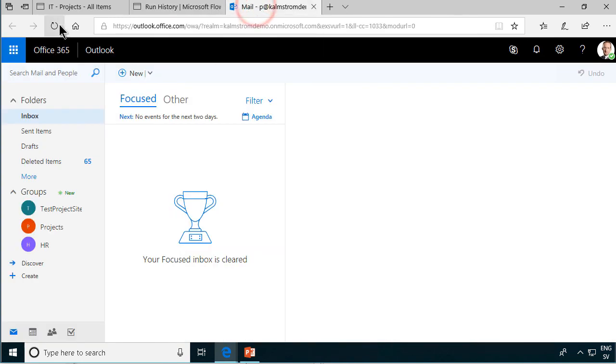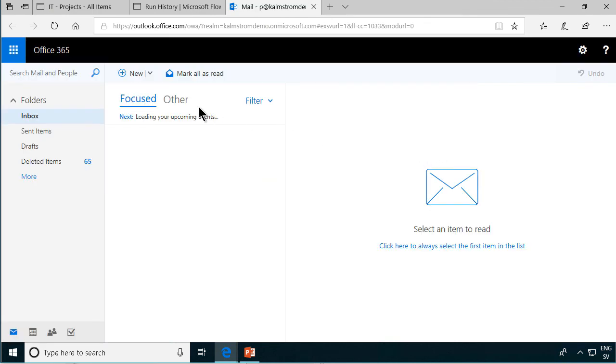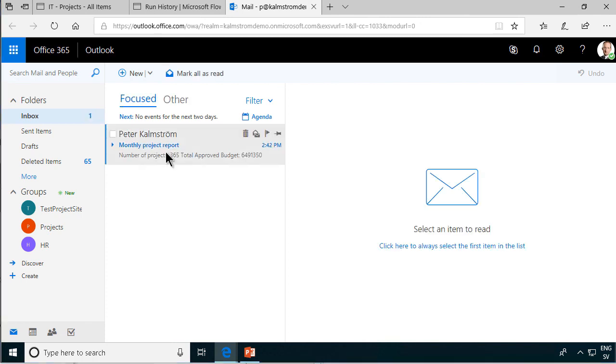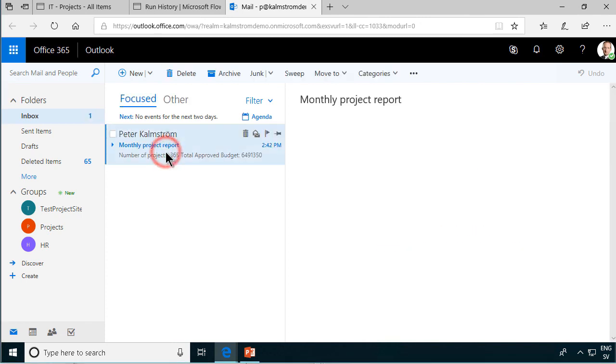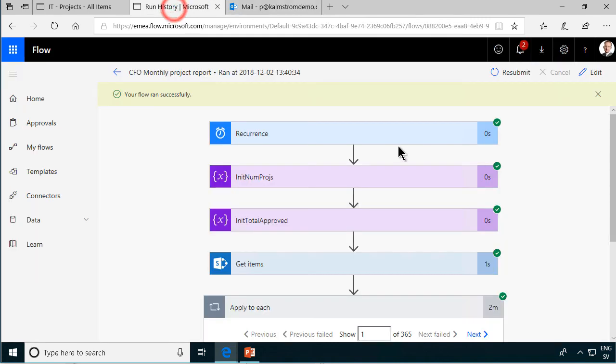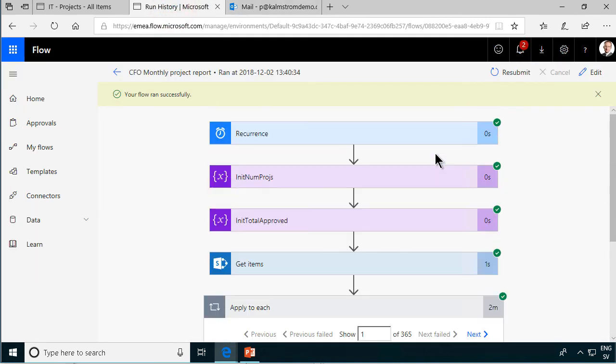So now let's go into my mail again, refresh this and see if we have an email coming in. And now here's my email and as you see it came out exactly as I wanted. Number of projects, total approved budgets, and we have the flow that is using variables. Thank you for viewing this demonstration.